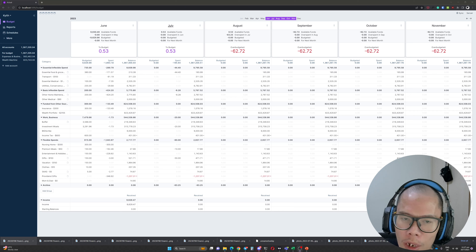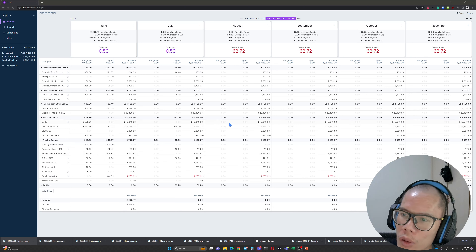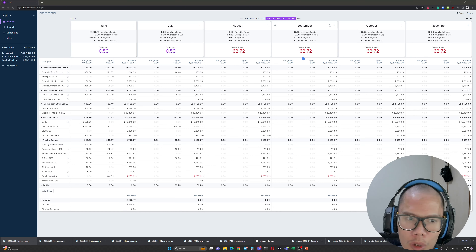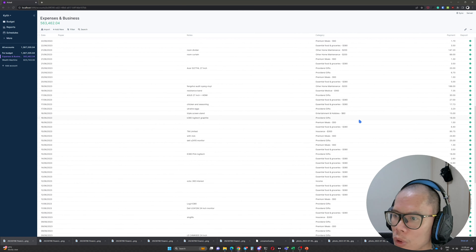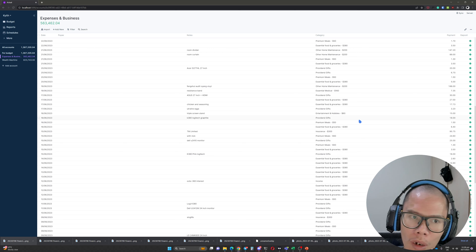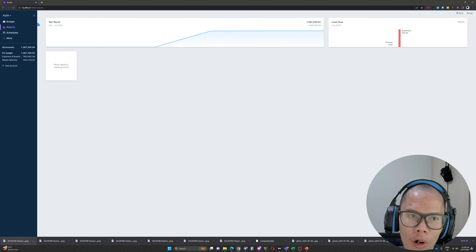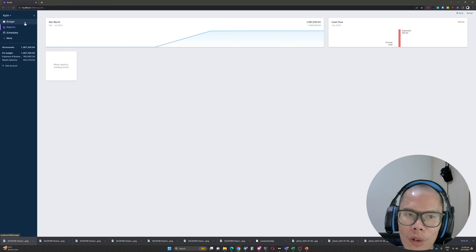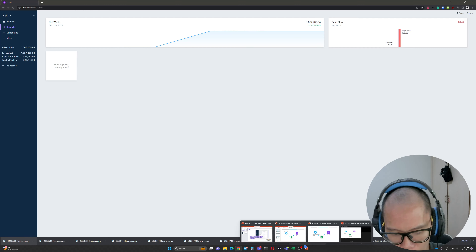I'm going to introduce you to a trick to make entering transactions on Actual Budget easier. What you see here is Actual Budget — I've been doing this for about one month. On my wider screen I can have about six months open at once. Entering the transactions and looking at the reports has been quite an enjoyable experience. By no means is this a complete application, but it's very serviceable.